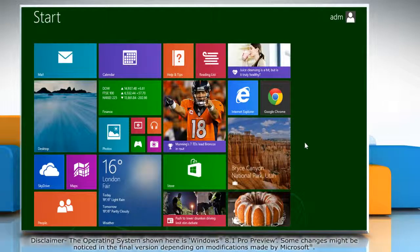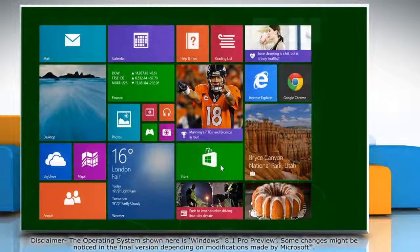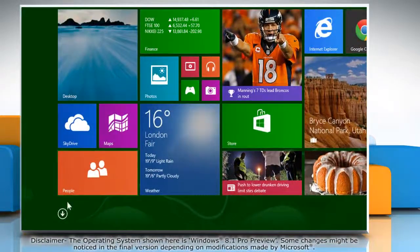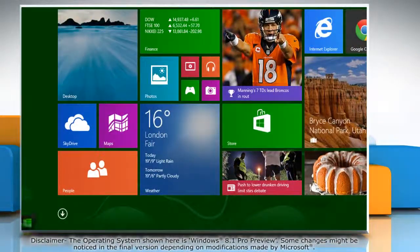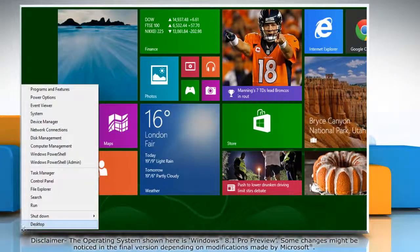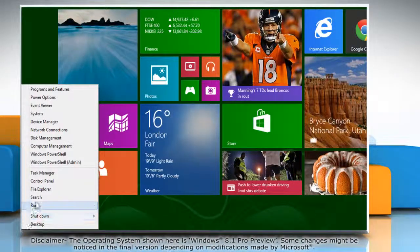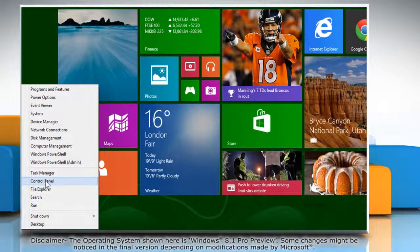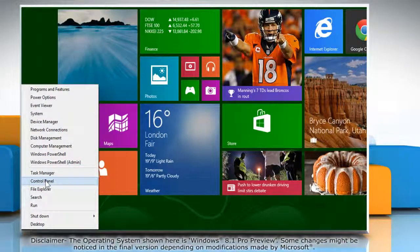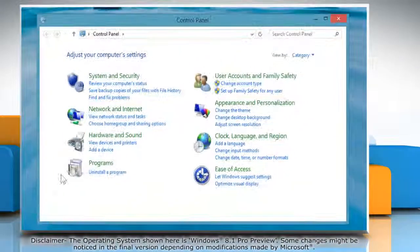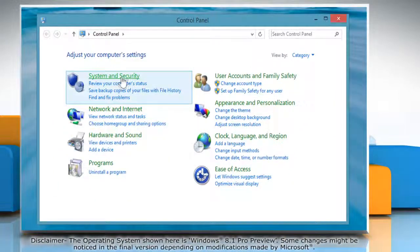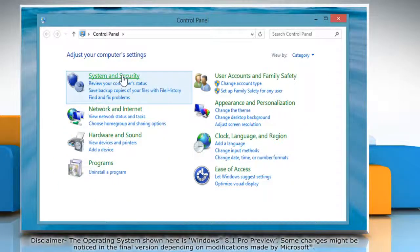Move the mouse cursor to the bottom left corner of the start screen and right click there. Select Control Panel from the menu that appears. This will open the Control Panel window on the desktop.